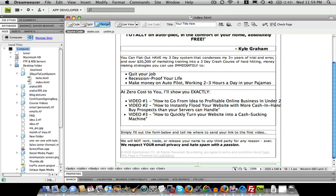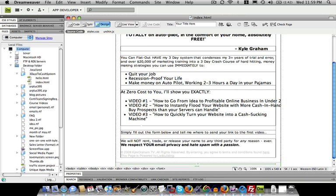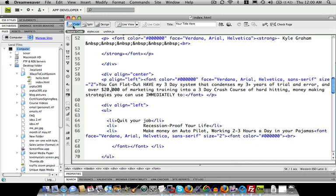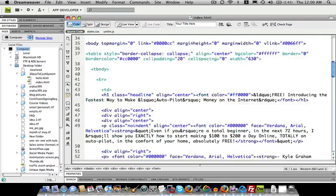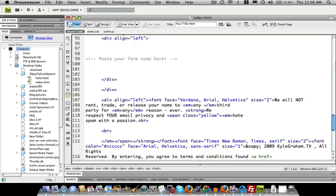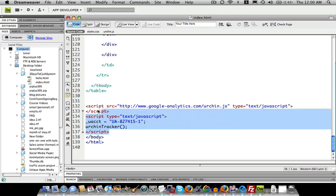Now, the trick to this is we do have to get into the code of our site, but we don't really have to know anything about code in order to do it. So in Dreamweaver, we're going to go into the code mode. And all this code represents our site. Apparently it was already in there.